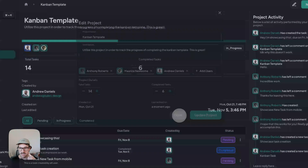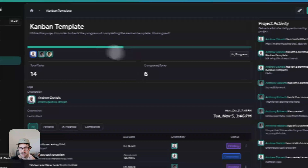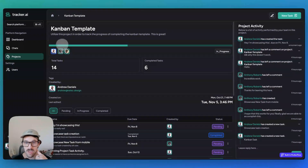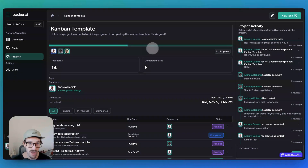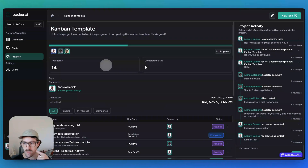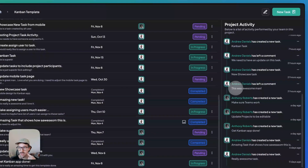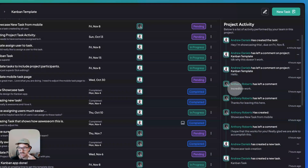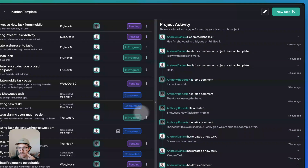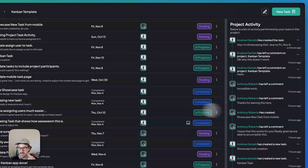We can update the project. As you complete tasks, we increase the progress — the number of completed tasks for the project. You also have project activity here, and the ability to drag and drop on desktop.